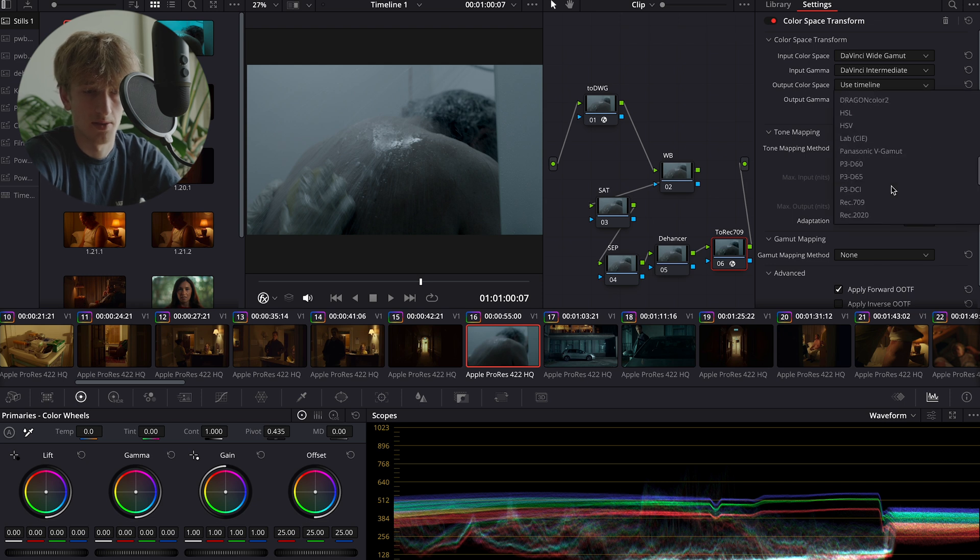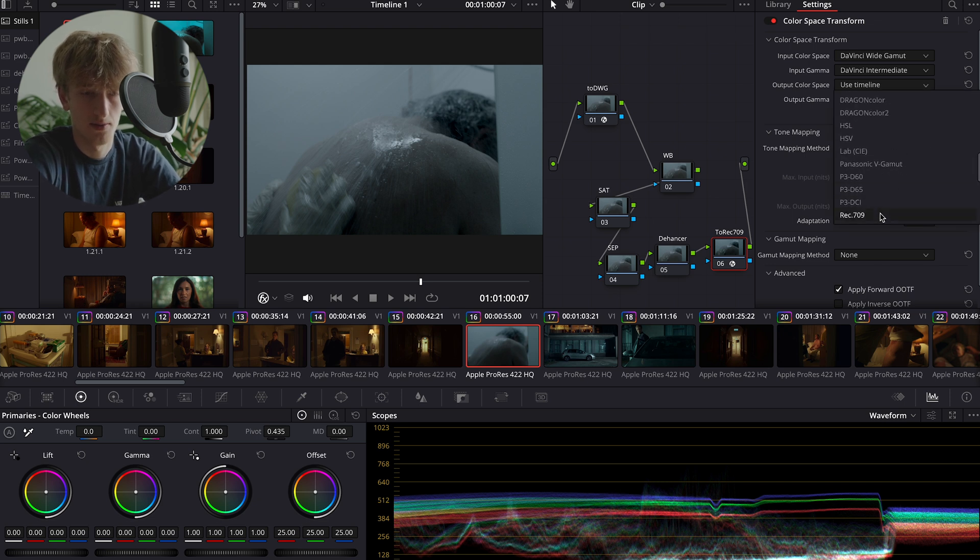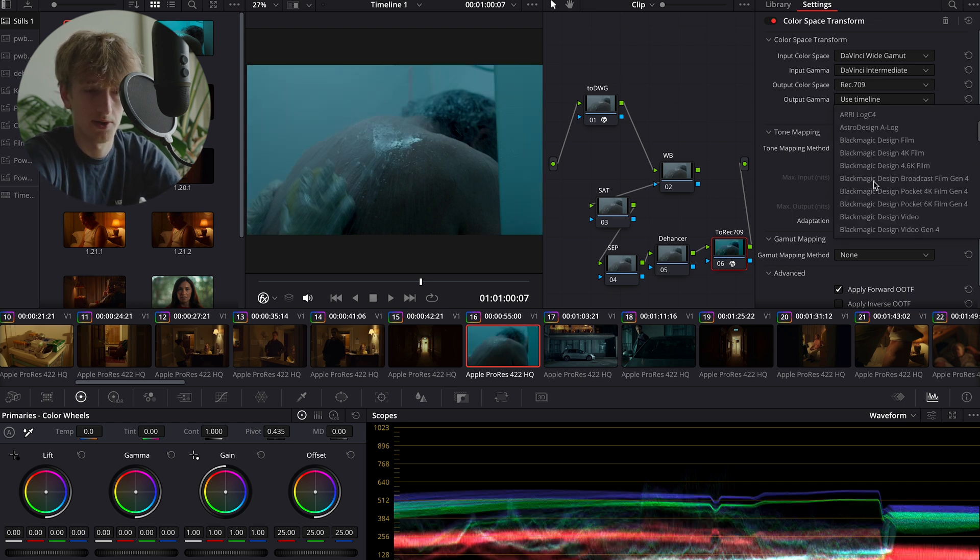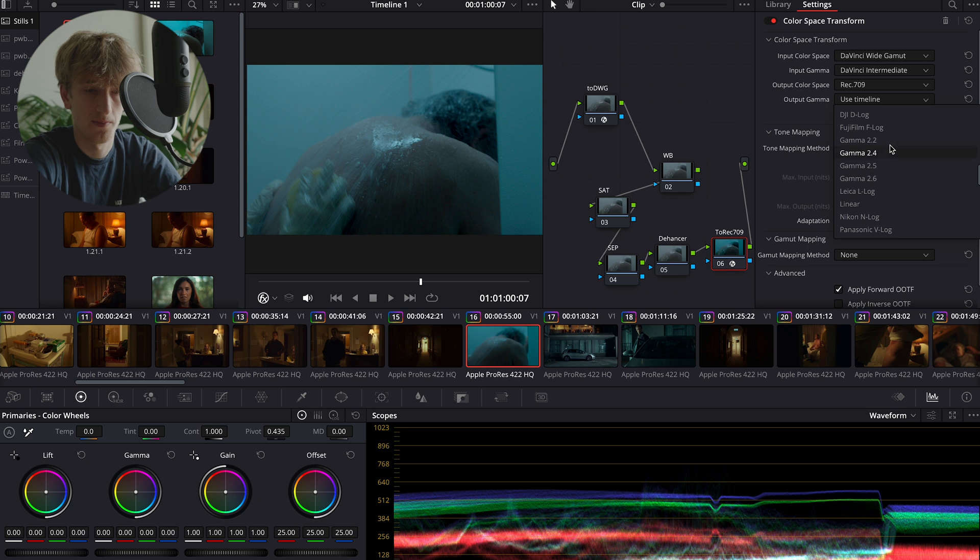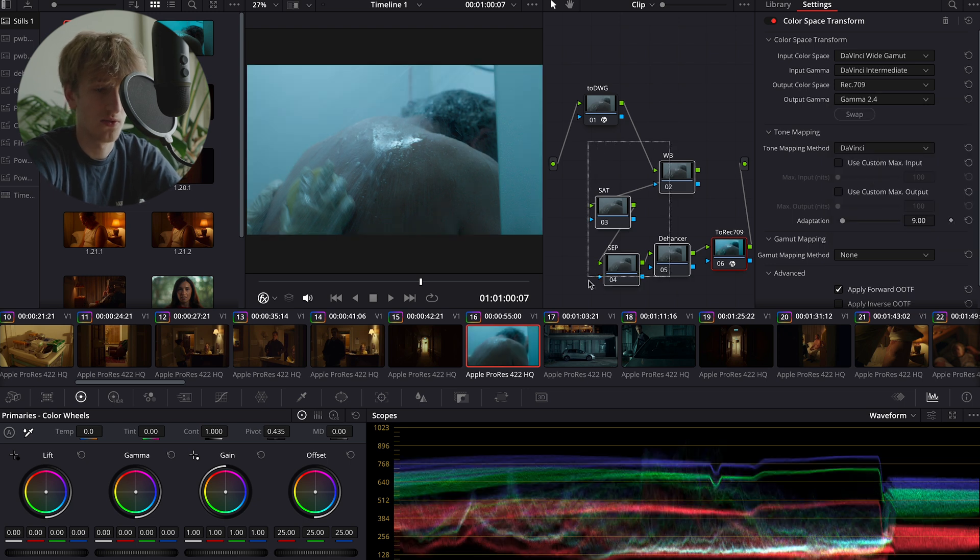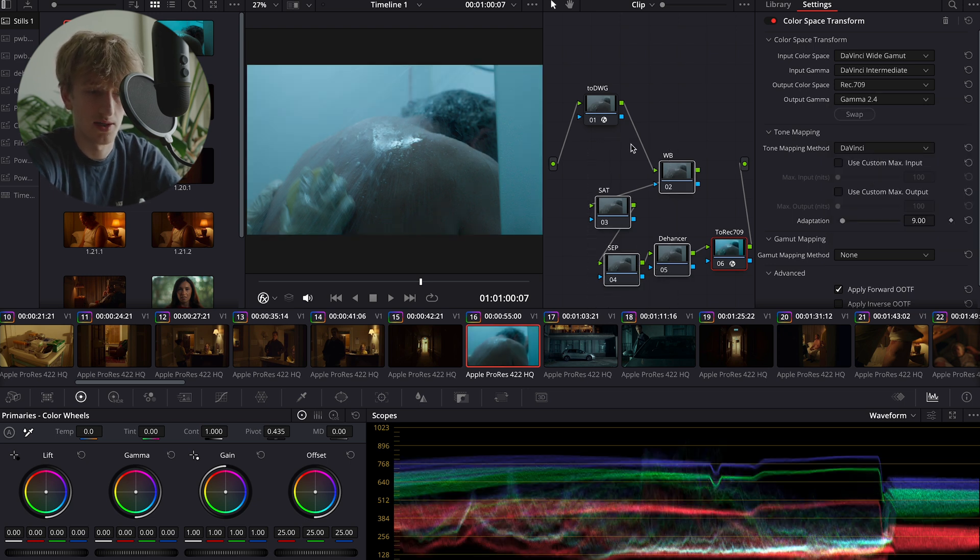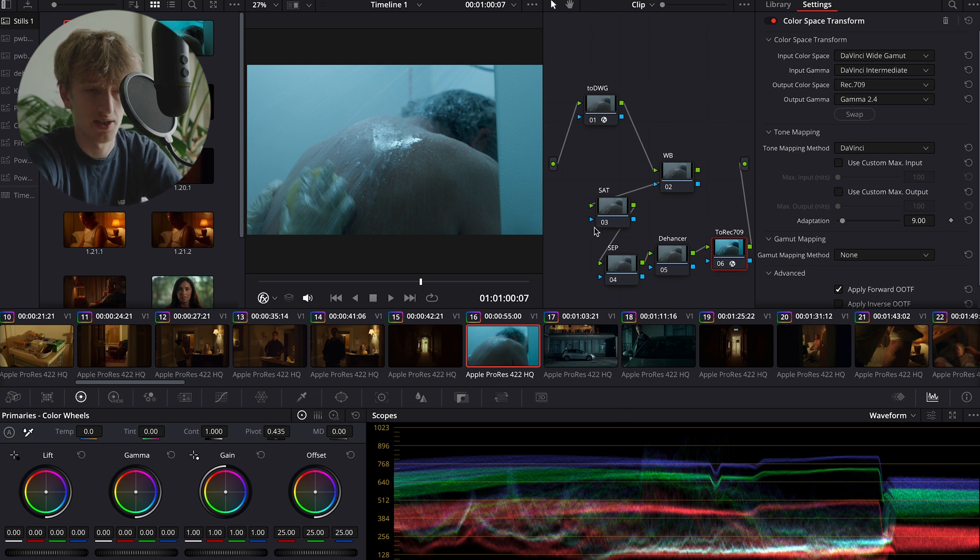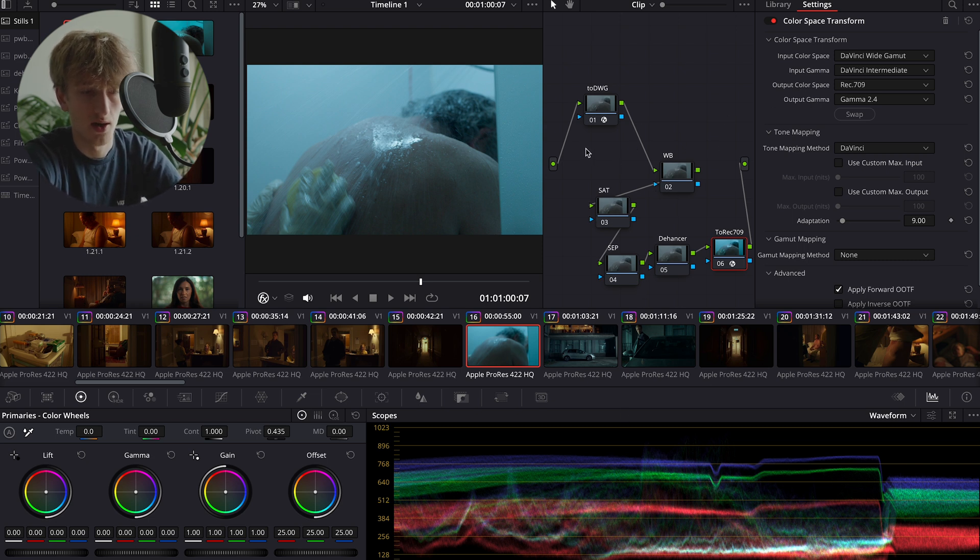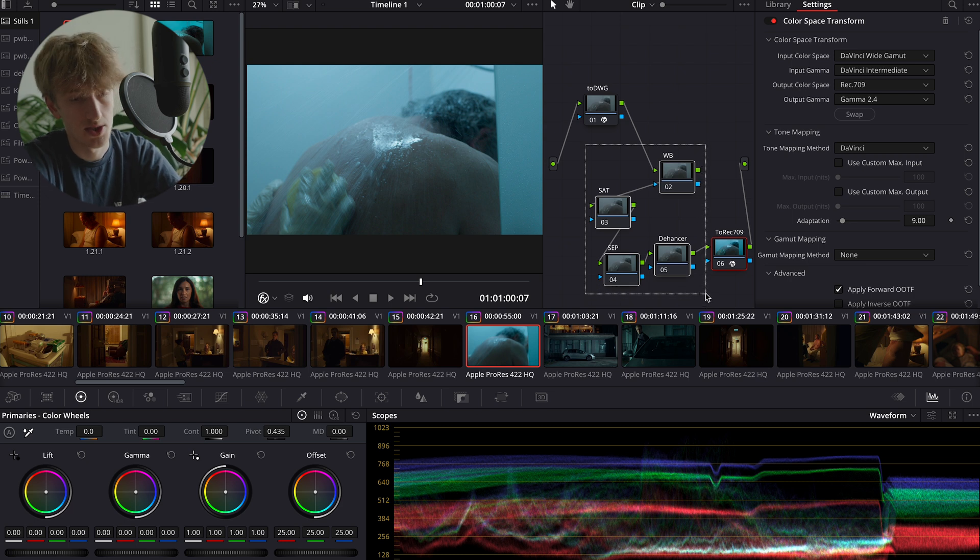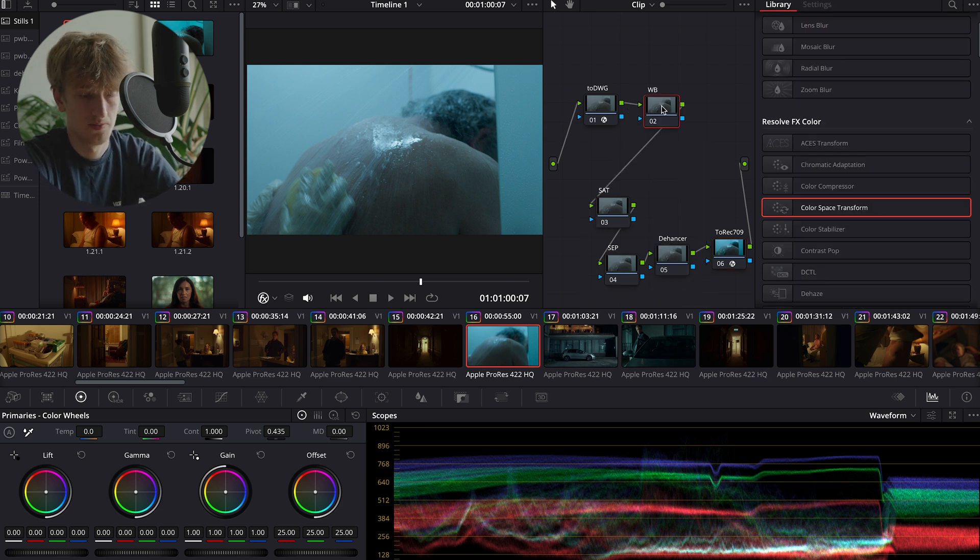Our output color space is going to be Rec 709 and our output gamma will be Gamma 2.4. So now all the nodes that we have in here to make our adjustments are all going to take place within the DaVinci Wide Gamut and DaVinci Intermediate color space. We pick this color space because it gives us the most flexibility with color possible.